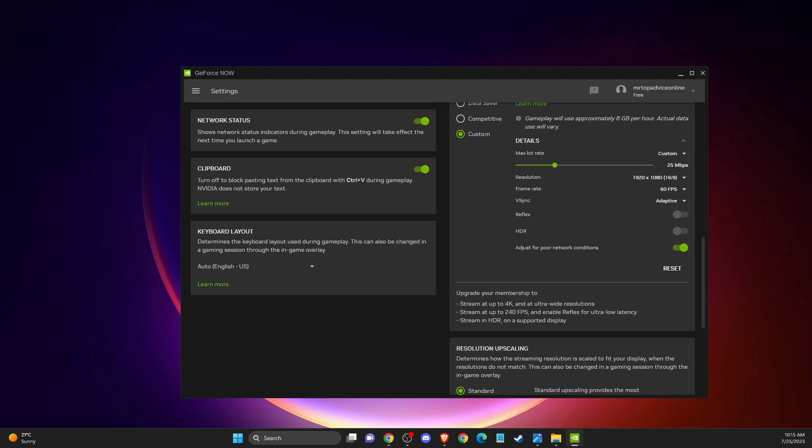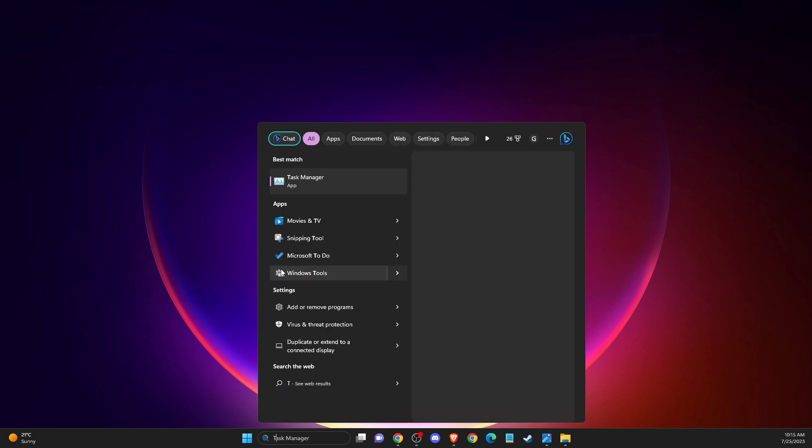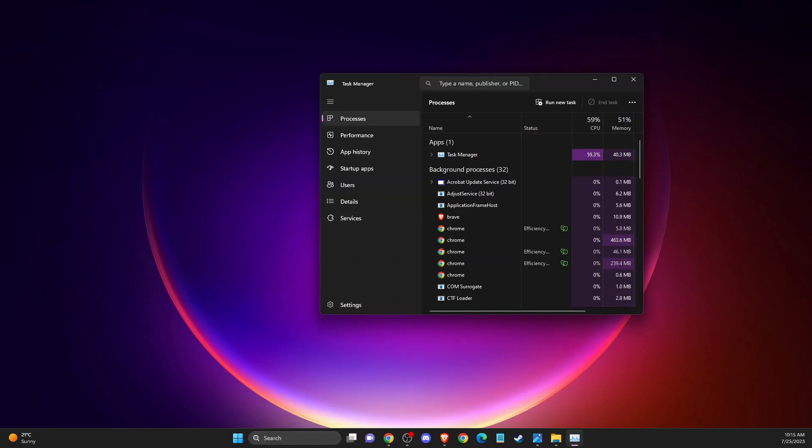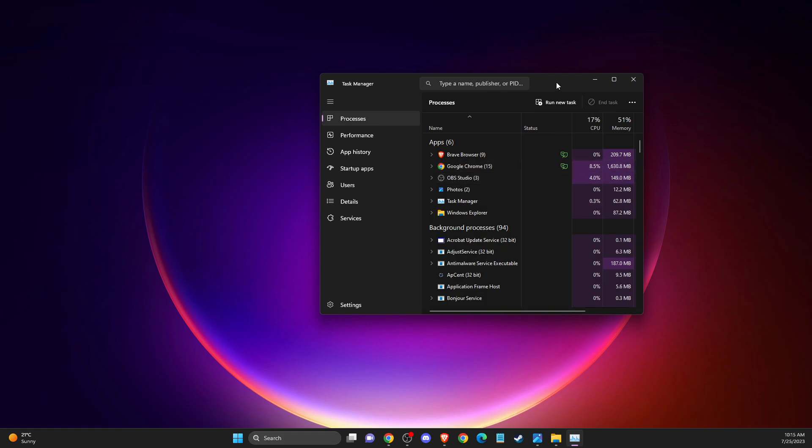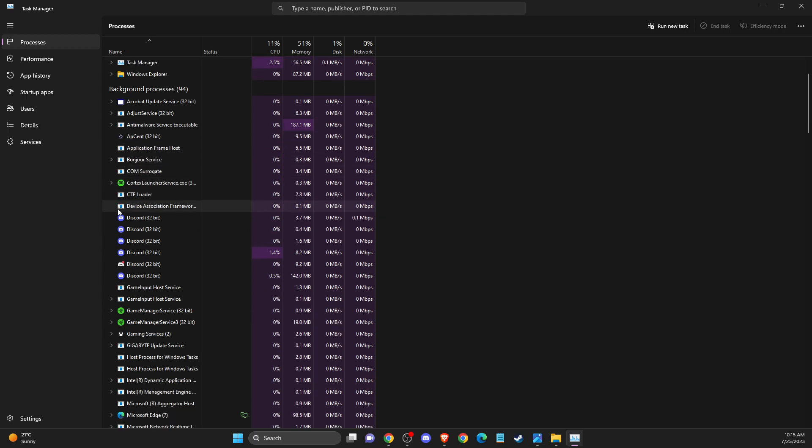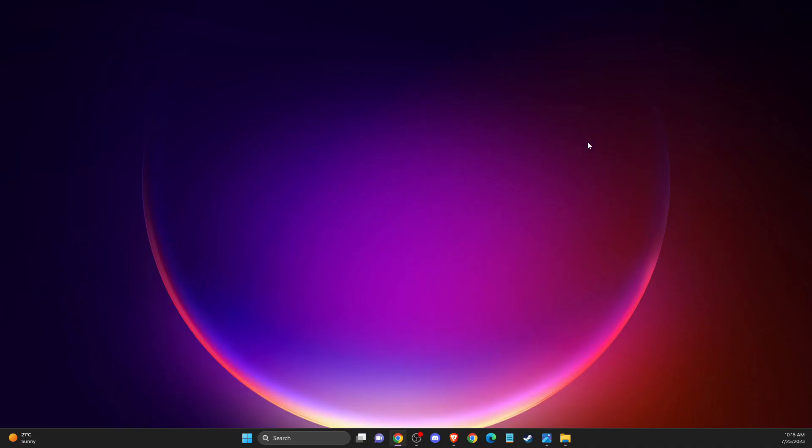If the problem persists, another thing you can do here is open up task manager and close intensive apps. For example, if you're using some apps that require a lot of CPU, you can close them and then try again.